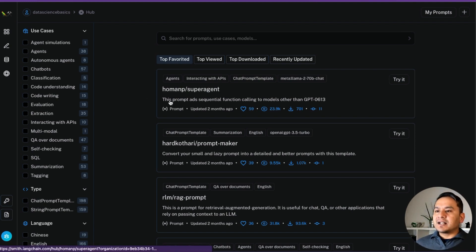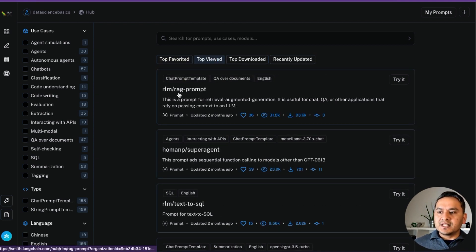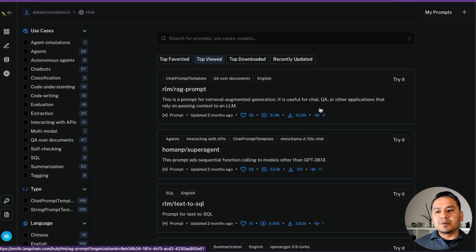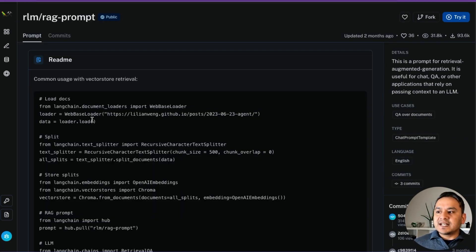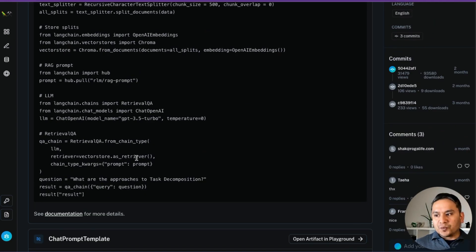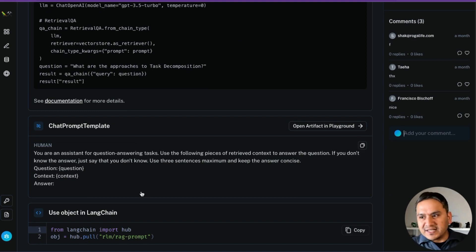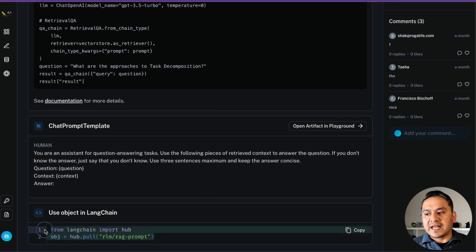The LangChain Hub is inside the LangSmith website at smith.langchain.com. Here, different prompts have already been uploaded by other users. For example, there's a RAG prompt — it's useful for chat QA and other applications that rely on passing context to an LLM, with already 31.8K views. You can quickly use this.